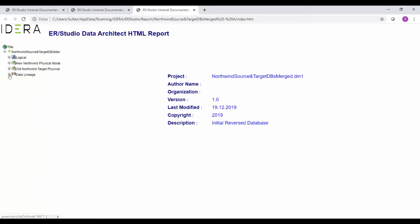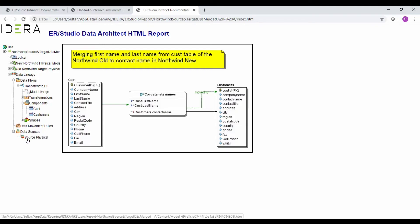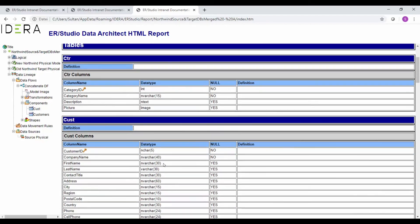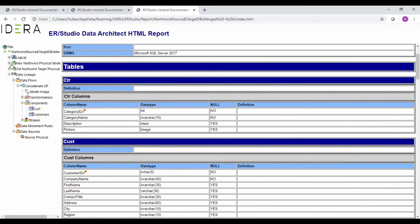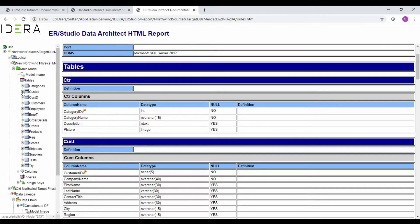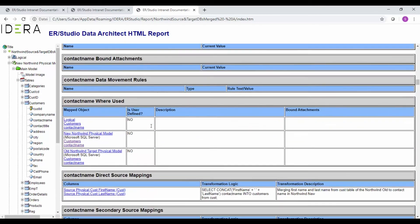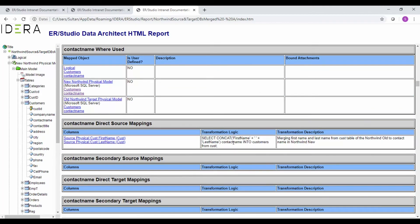The product creates a fully clickable HTML report. Of interest is the data flows section — the concatenation diagram is available, all components are visible, and the different data sources are shown as a source physical model with all table objects. For the customers table, the contact name column mapping and the source mapping created earlier are also visible and available for sharing across the team.